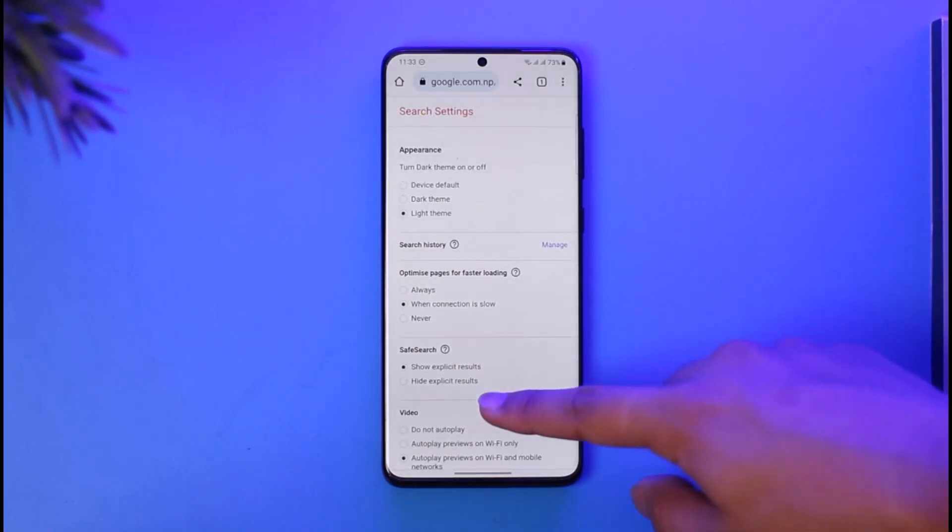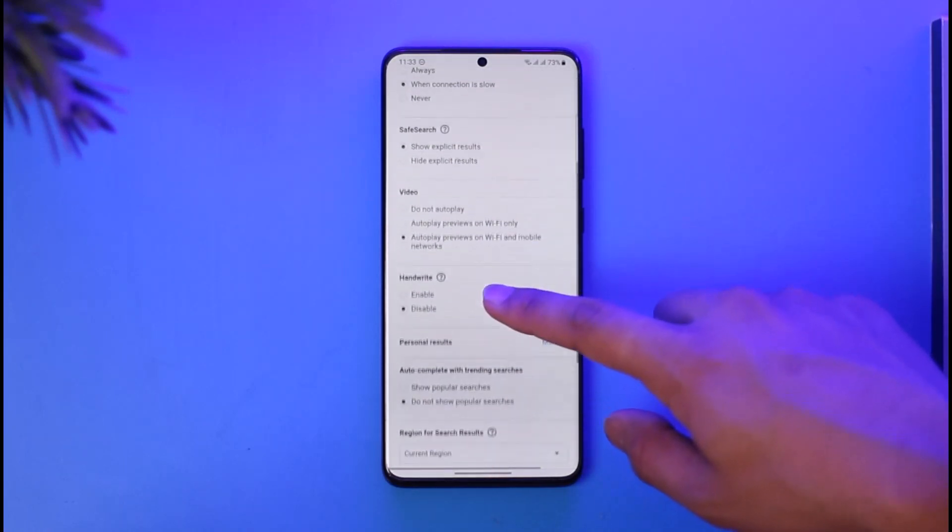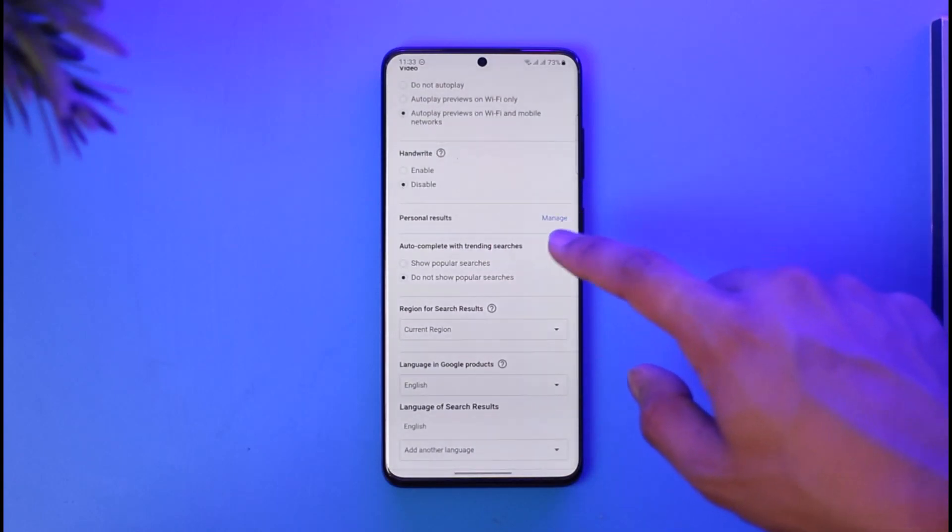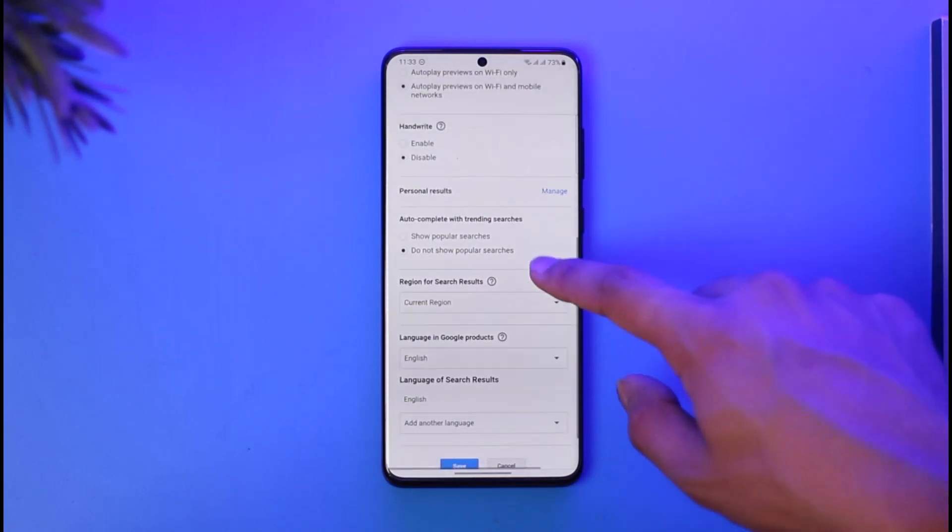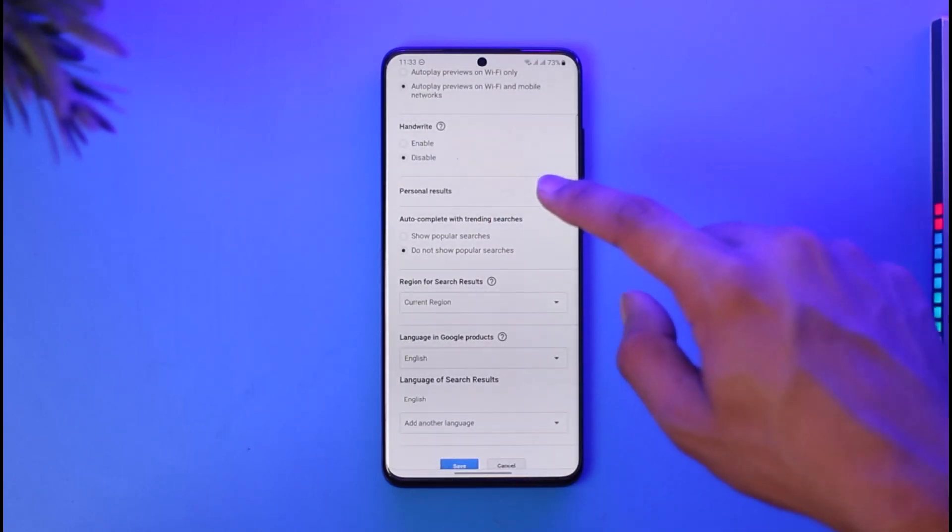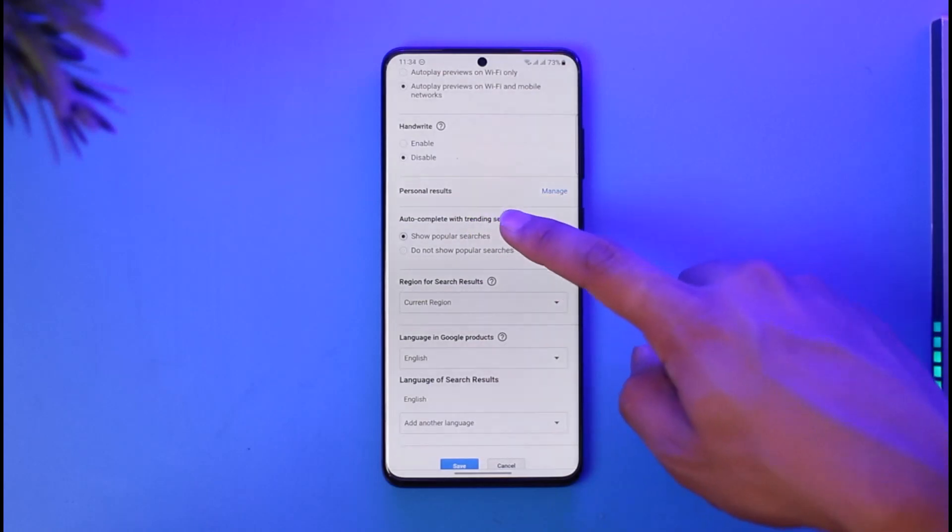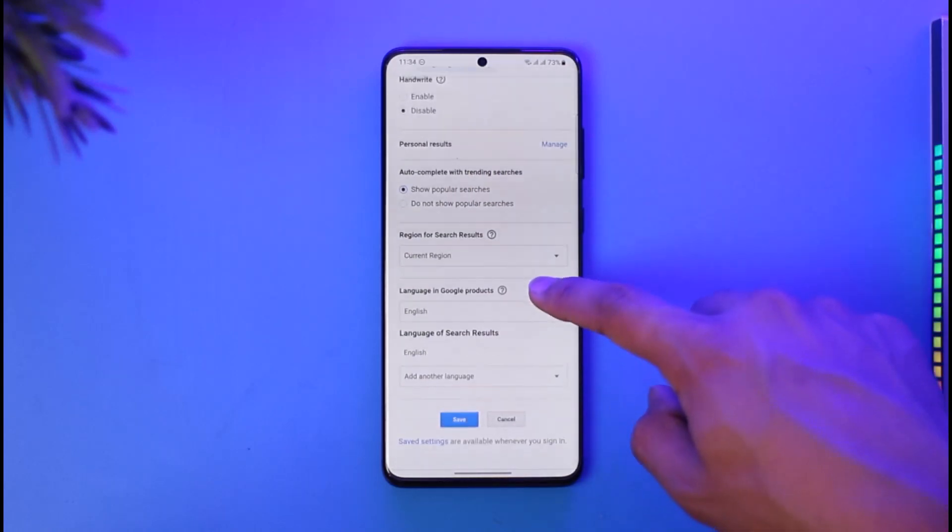Here you can see videos, you can see handwritten personal results, and then here you can see 'Auto-complete with trending searches.' By default, it's going to be set to show popular searches.